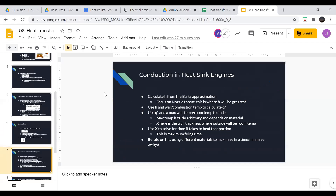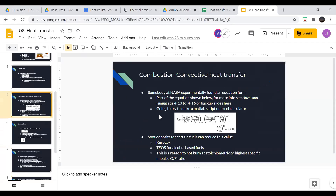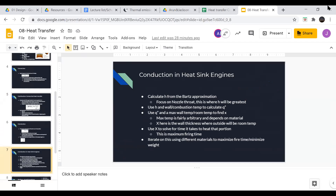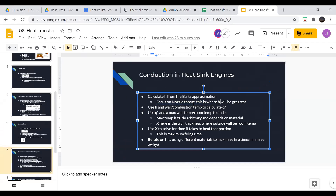We're going to use the Bartz approximation to find h. We're going to focus on the nozzle throat — that's where the heat transfer coefficient is greatest, it's the critical region, and it's where the nozzle wall will heat up the fastest.